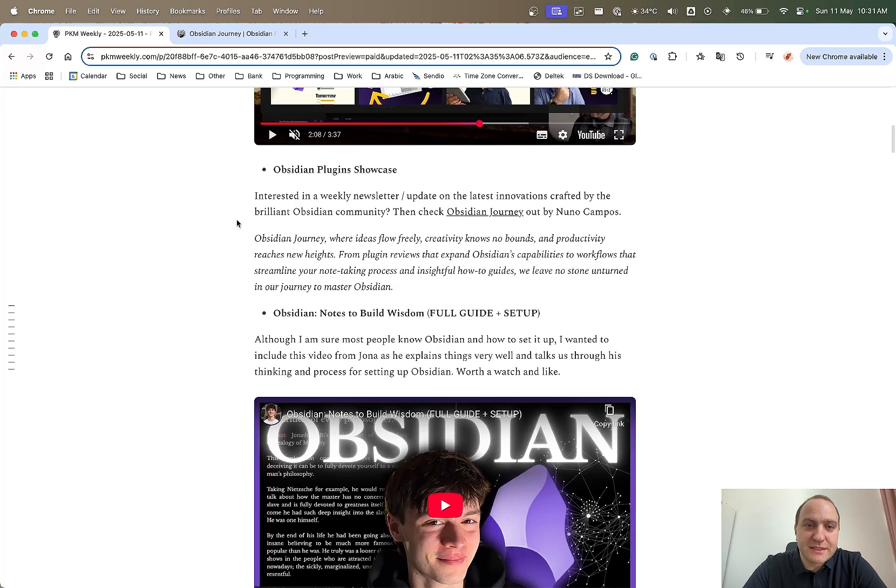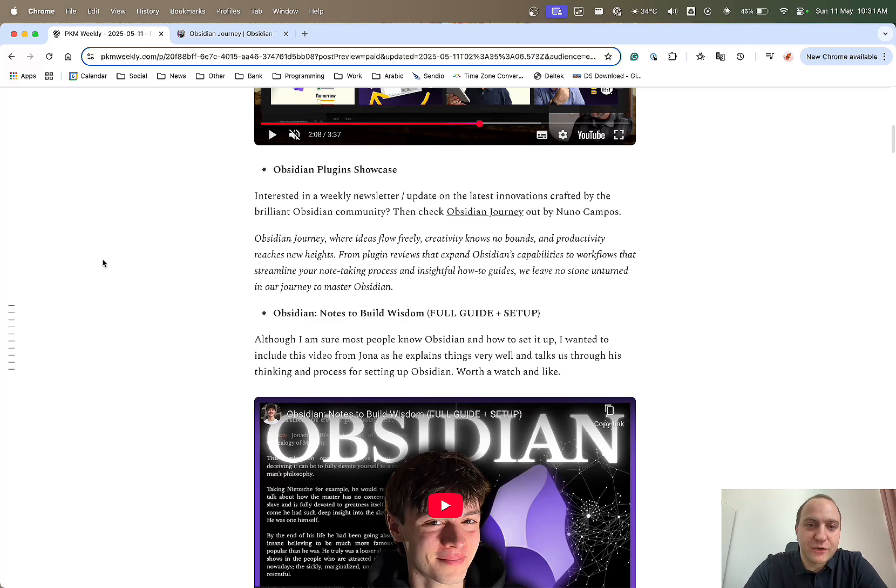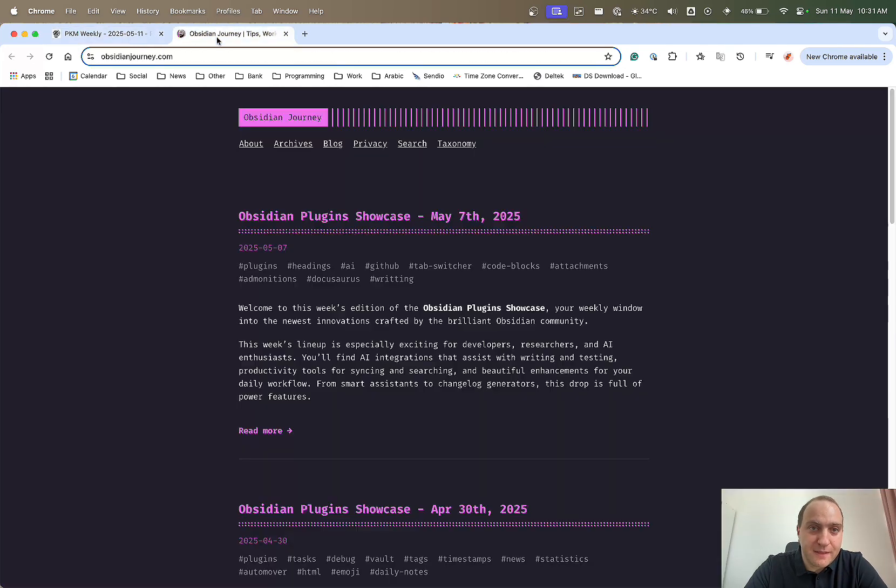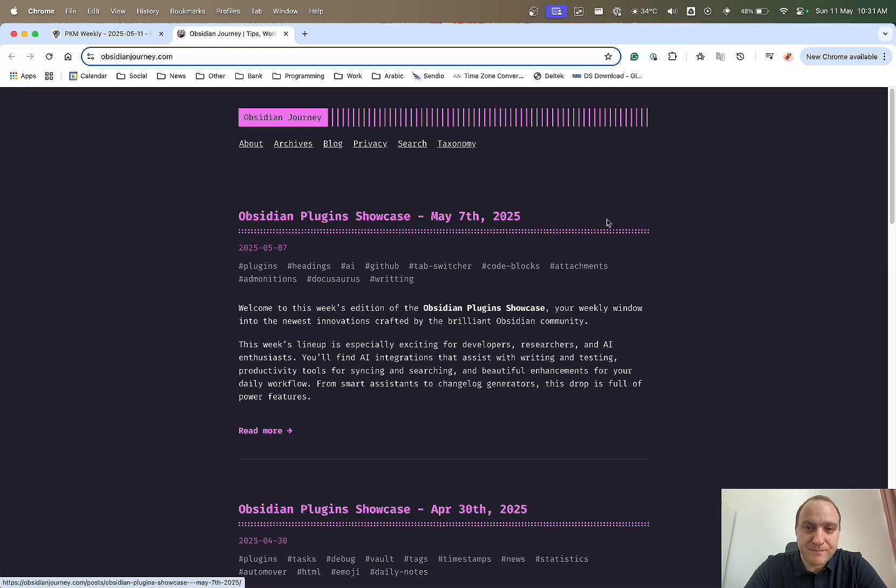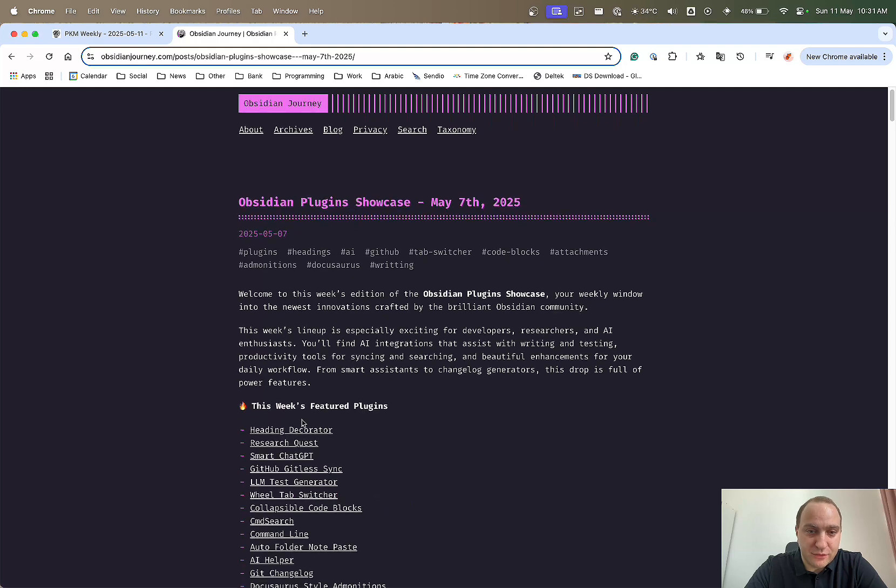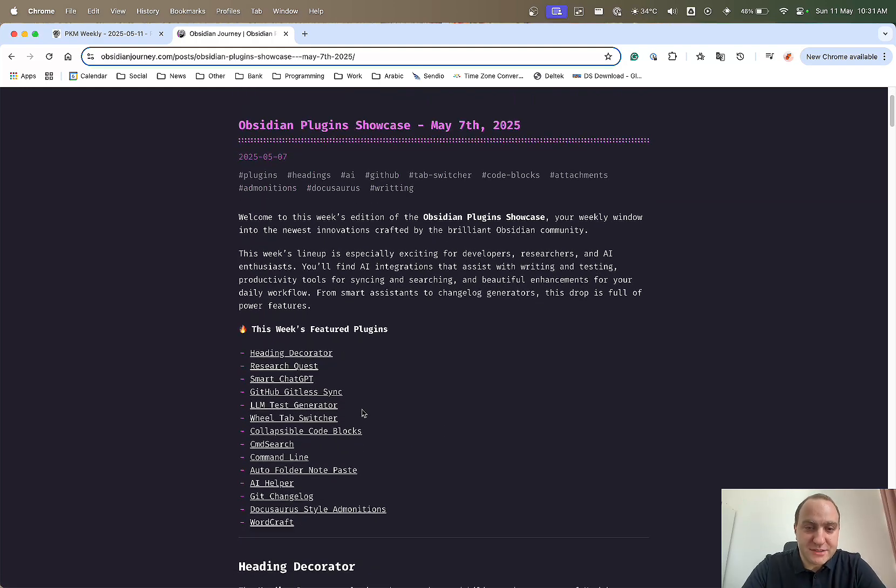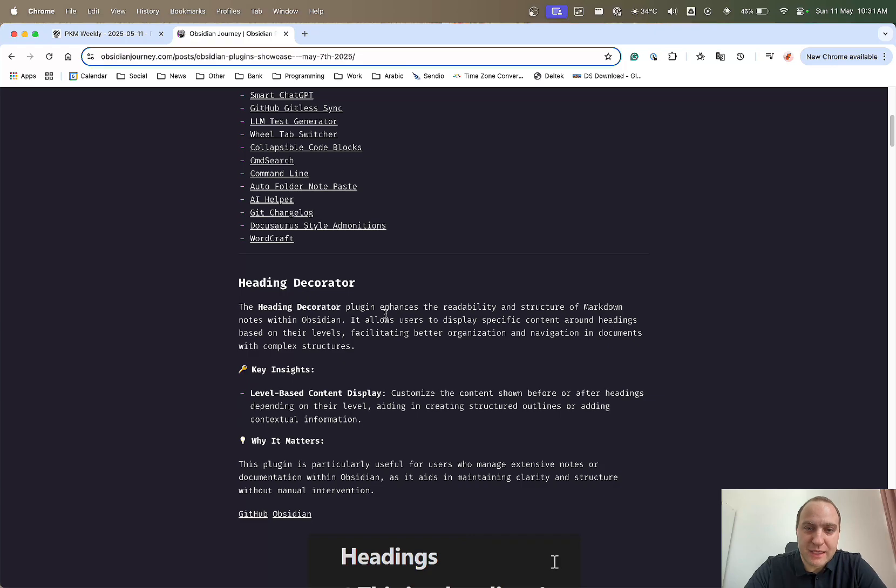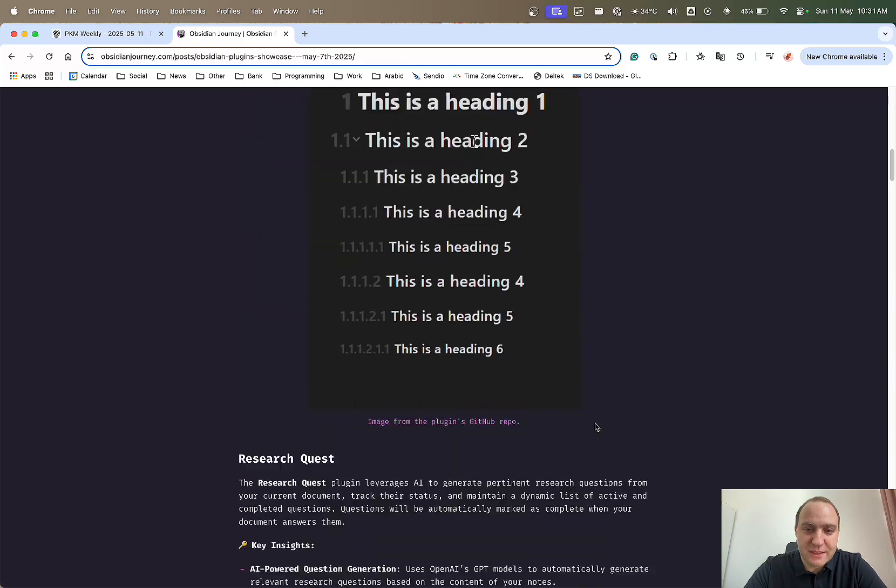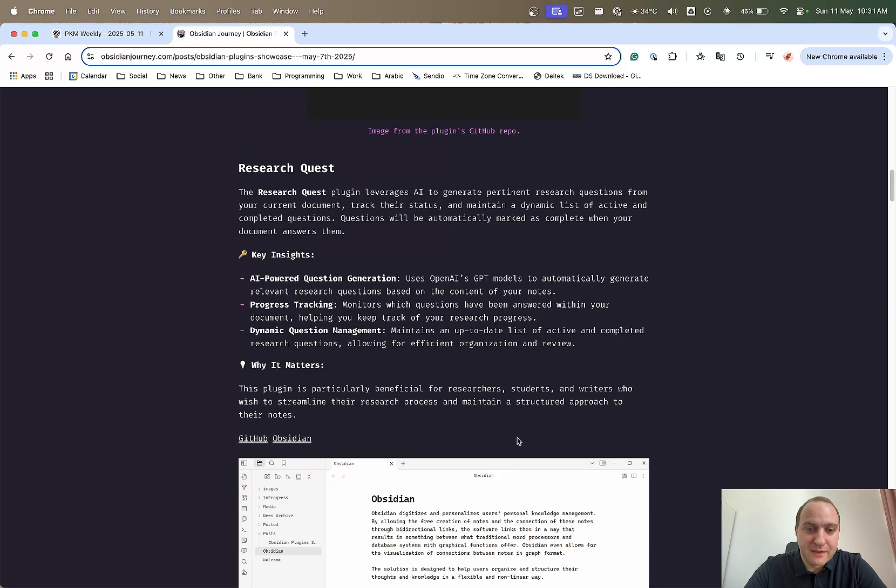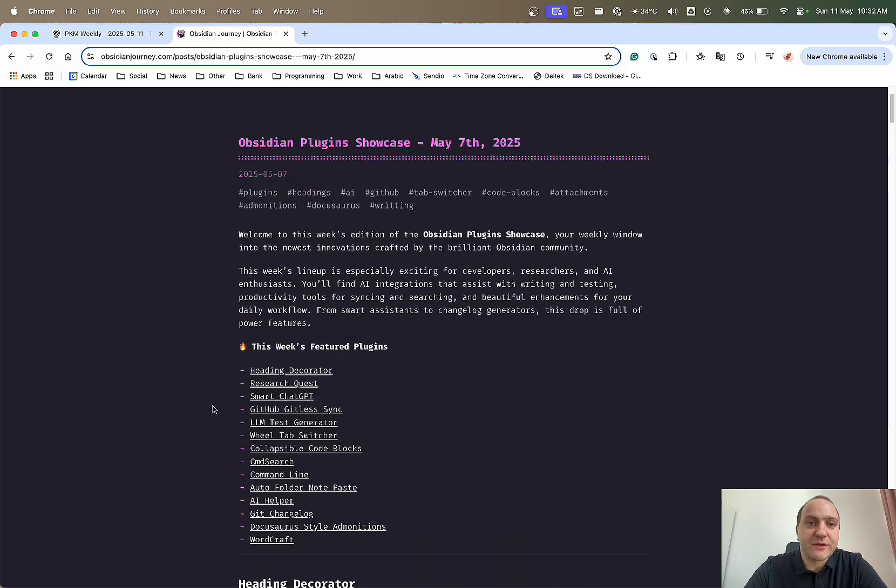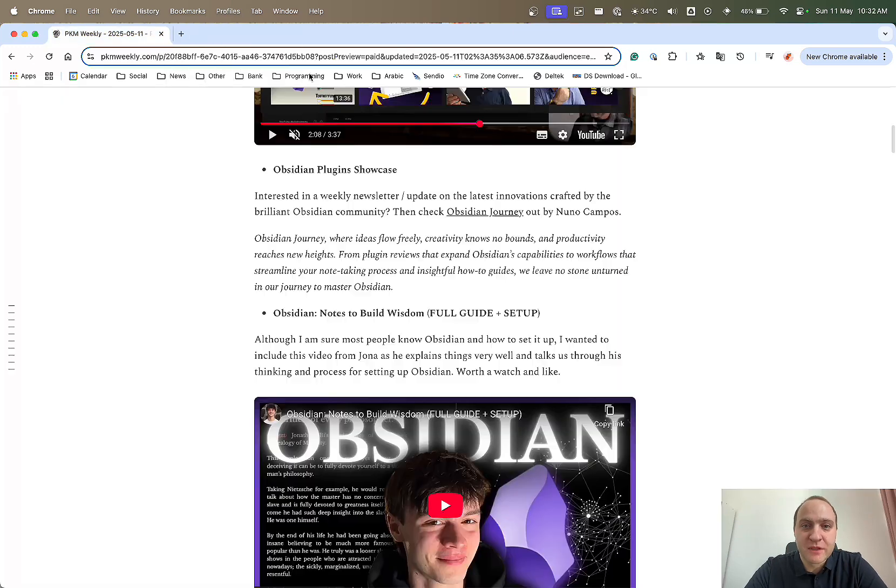Next up is an Obsidian Plugin Showcase newsletter or weekly update that I found past week by Nuno Campos. Let's just click on this one here. You can see a few days ago, he posted a plugin showcase. He basically goes through and looks at the week's featured plugins, goes into detail of each one, explains them, how they are, what they are, a few gifts now and again.